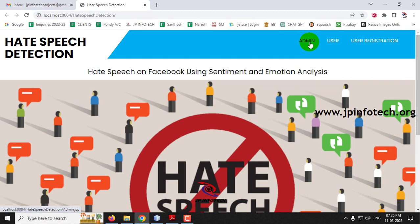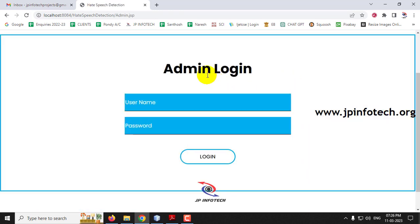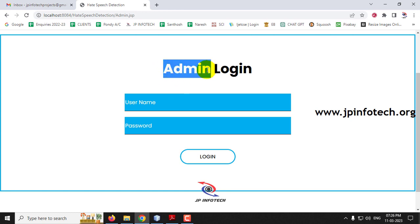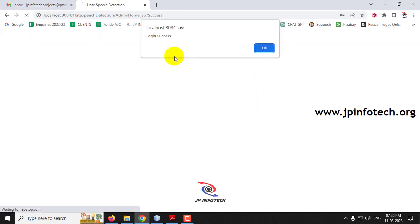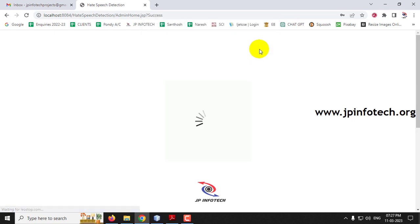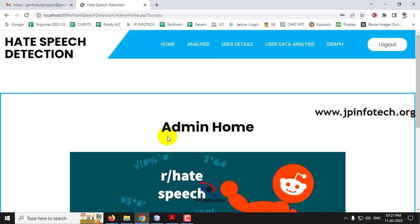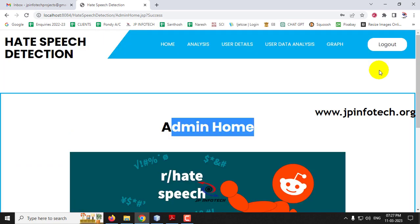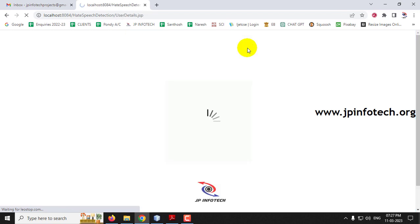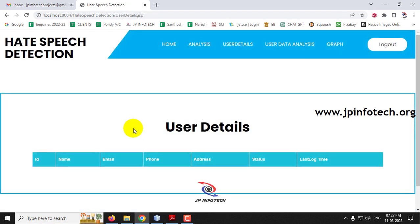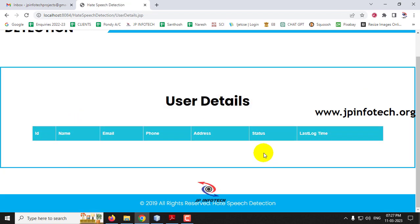Let me go to the admin part and show you. Click the admin menu and it navigates to the admin login page. Log in with admin credentials and once login is successful, you can see the admin home screen with options for analysis, user details, user data analysis, and graph.